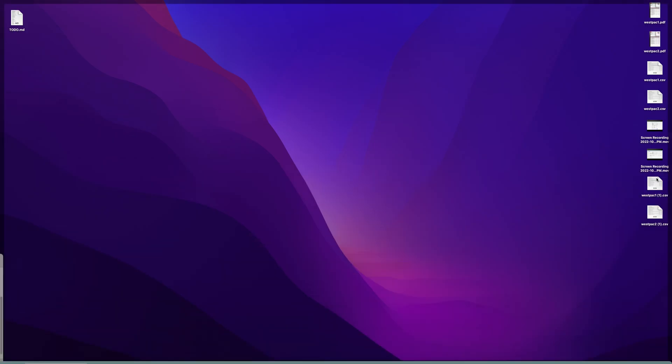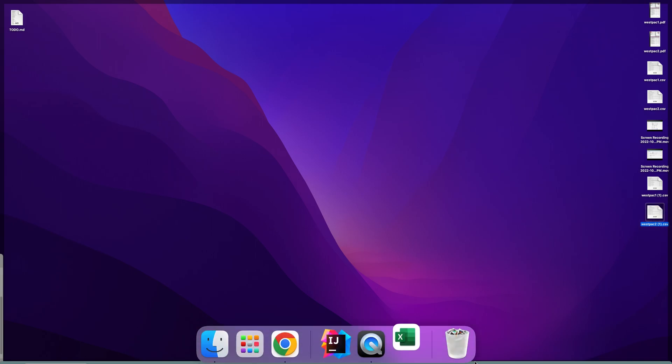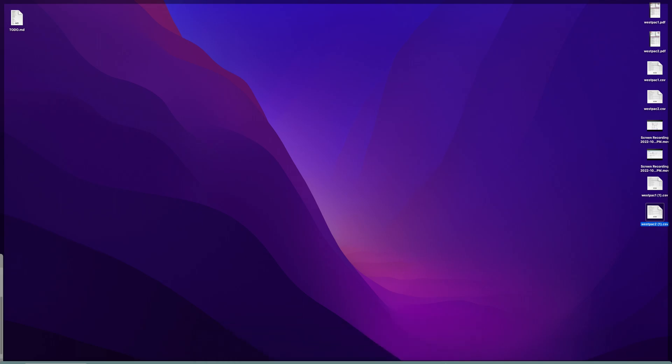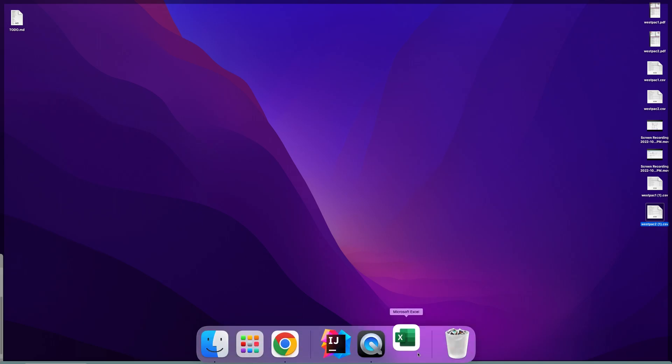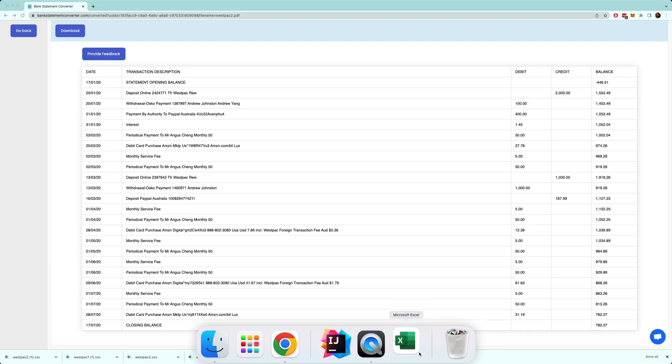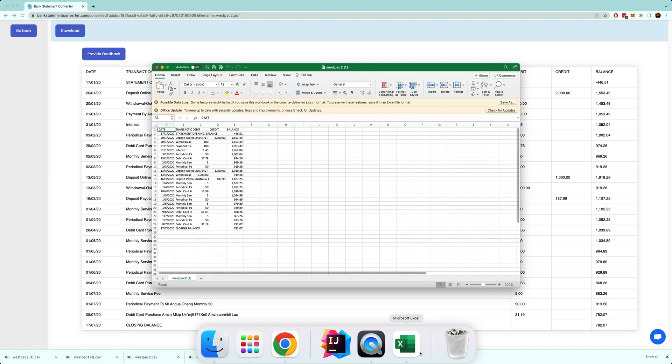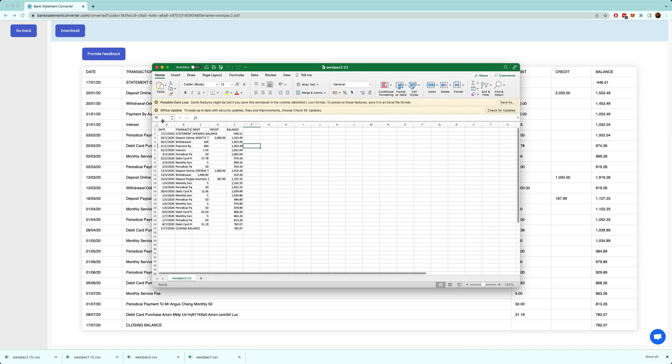And then when we go down here we should be able to see, we should be able to open these files in Excel. Well, it takes a little while. There you go.